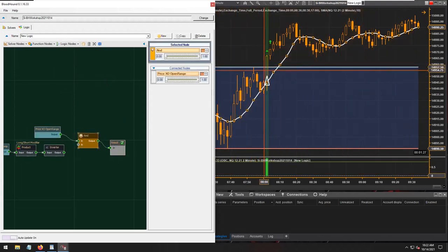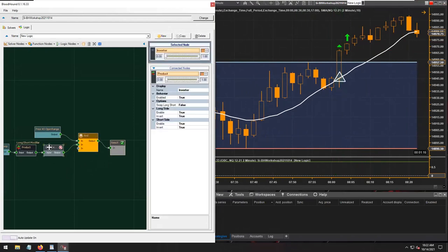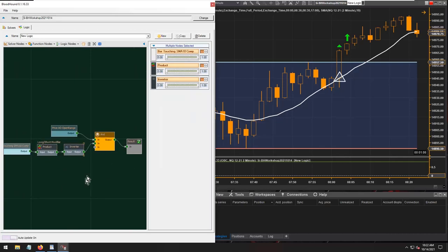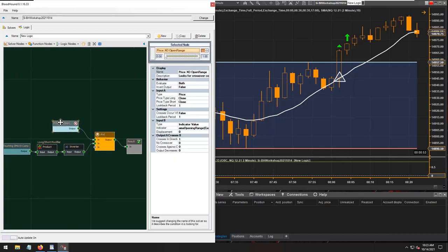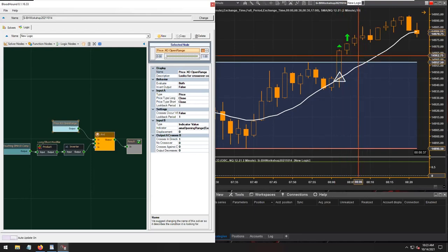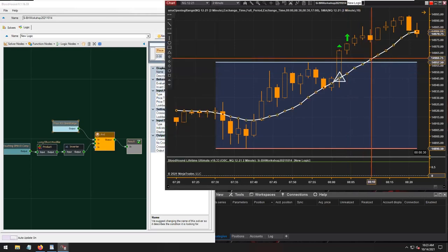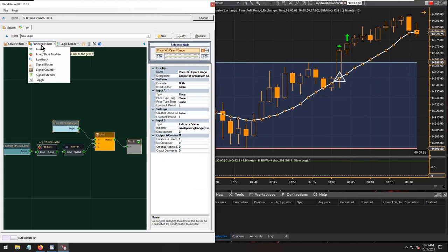The crossover is established and can now be blocked with the blocking condition. There was a crossover, so the crossover signal needs to be extended further in time — basically carried forward until the bars are no longer touching the moving average. To do that, either the signal extender or the toggle node can be used.